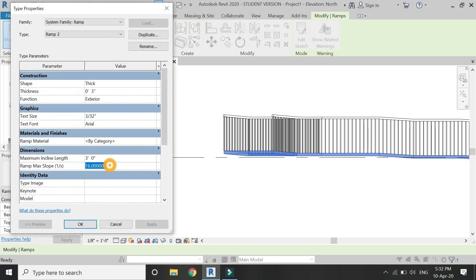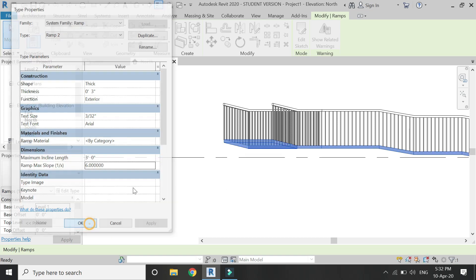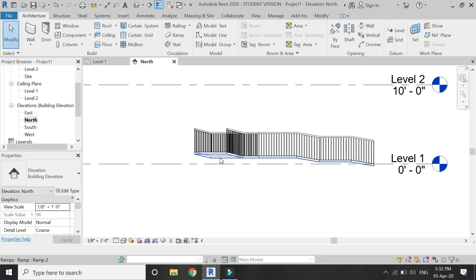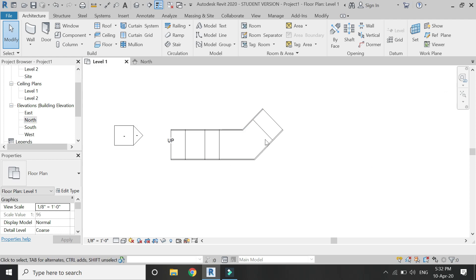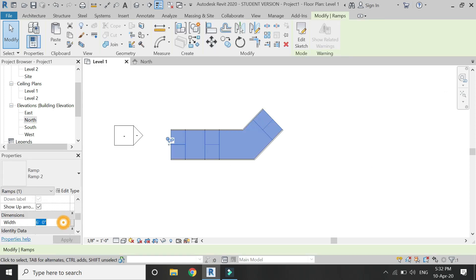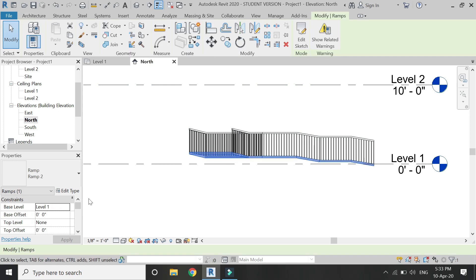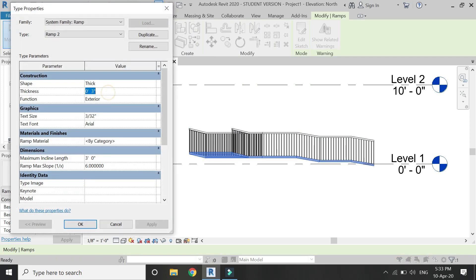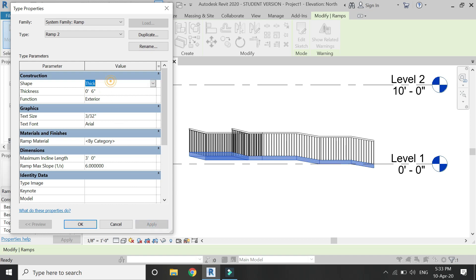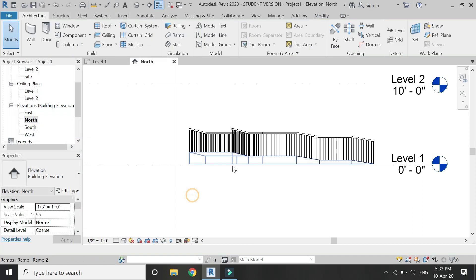You can set the width, maximum length, and slope ratio, then easily draw the ramp. You can change the width and slope even after drawing by opening the dialog box — the view updates automatically. To change the width, select the ramp and alter it — for example, set it to 8 feet. You can also change the thickness and make it a solid ramp.